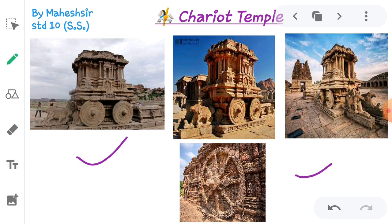A unique feature of Pallava age can be seen in the famous Chariot Temple of South India, which is carved out from a single rock. Kailasanatha Temple of Kanchi and temples of Vaikunta and Perumal are the best examples of architectural art. Mandapas at Mahabalipuram and the Chariot Temple of Mahabalipuram are world famous - each one is a rock-cut temple. These chariots are named after the Pandavas. The Chariot Temple of Dharmaraja is the biggest and the Chariot Temple of Draupadi is the smallest.